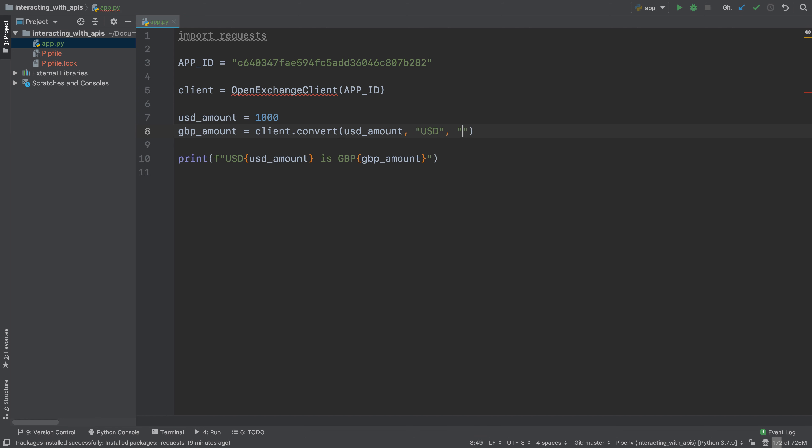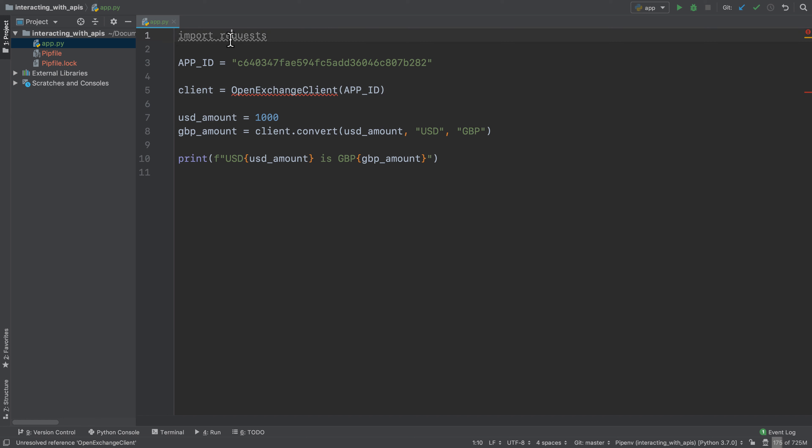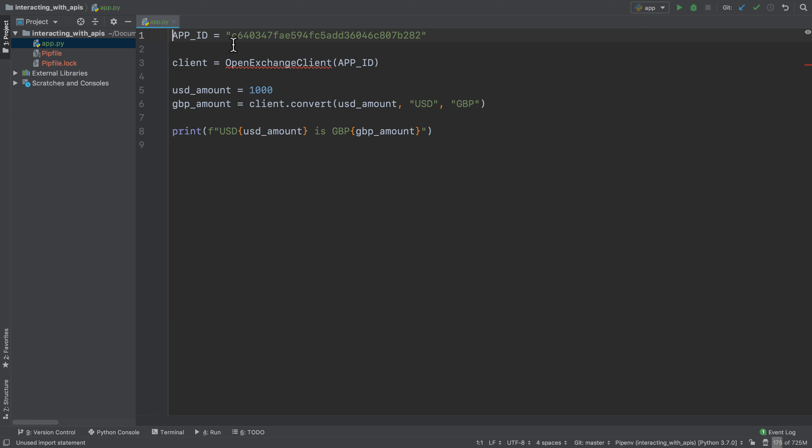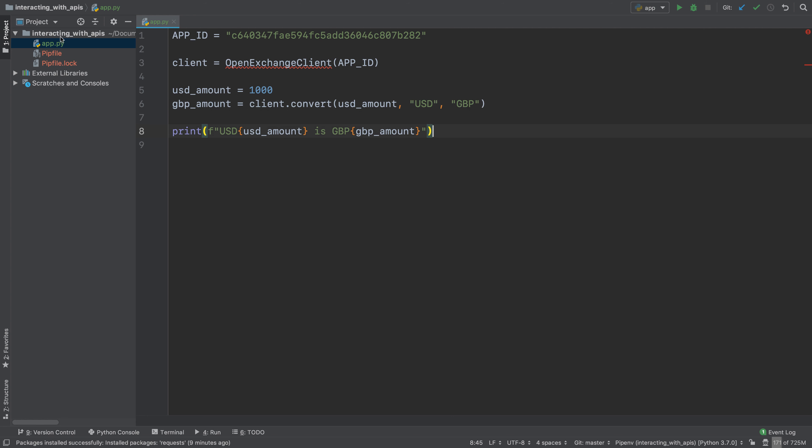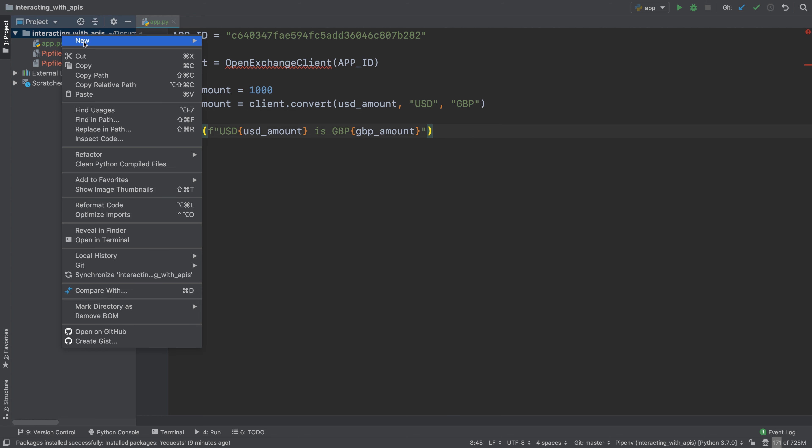So what this will do is we will create this object of this class open exchange client, and then it will have a method called convert and this method will take in a number, a currency that it should start from, and a currency that it should convert to. Let's go and create a new Python package.